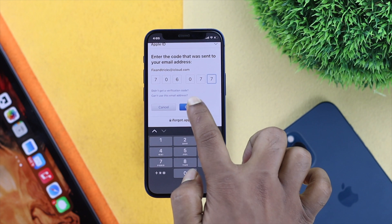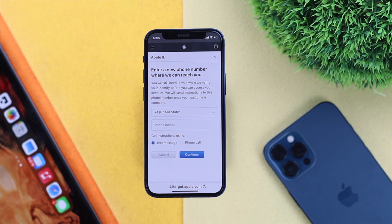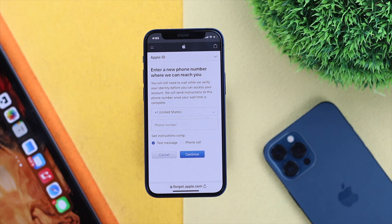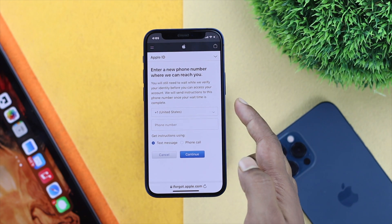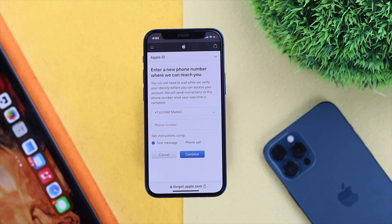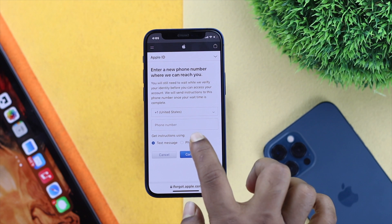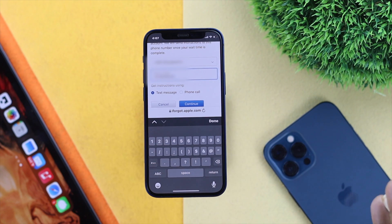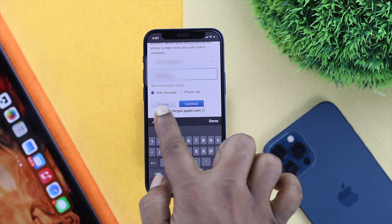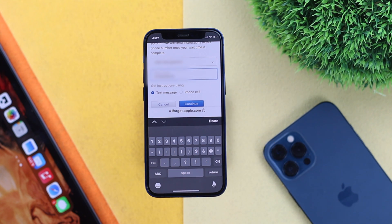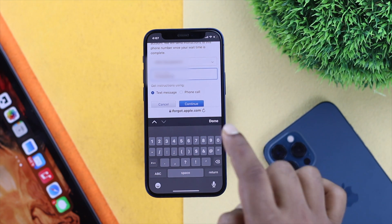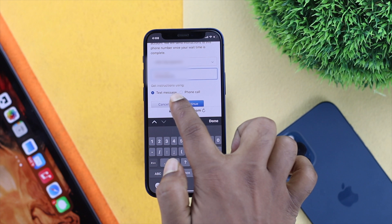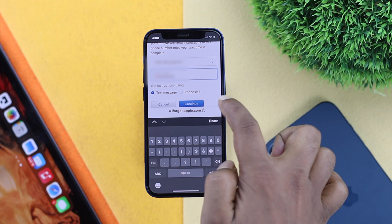Switch back to your Apple ID page and paste the verification code, then tap Continue. Apple will now ask you for a phone number to add. Choose your country and enter your new phone number. You can receive the verification code via text message or phone call — choose text message here.